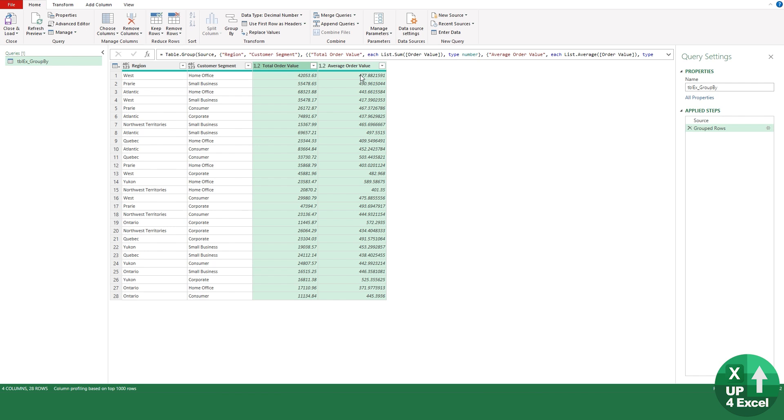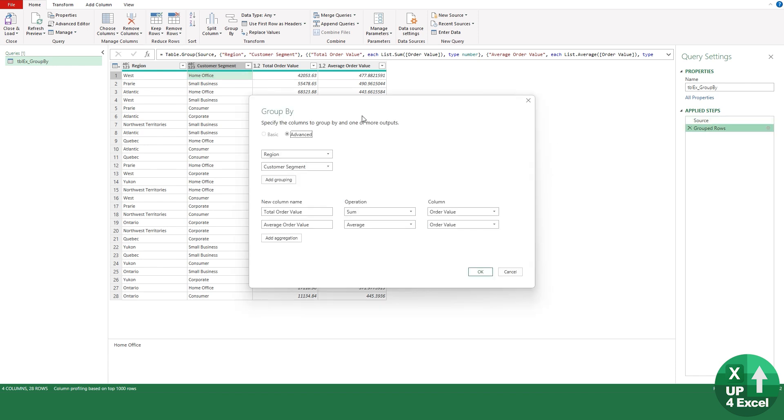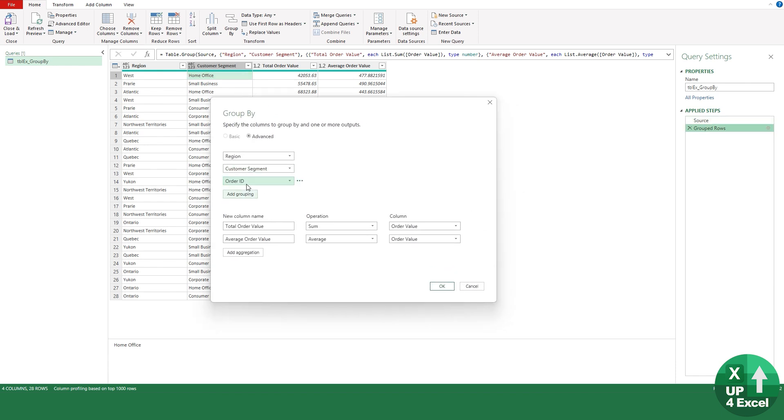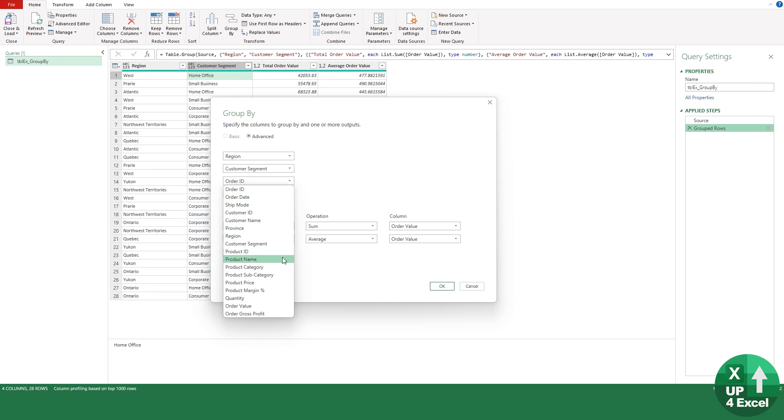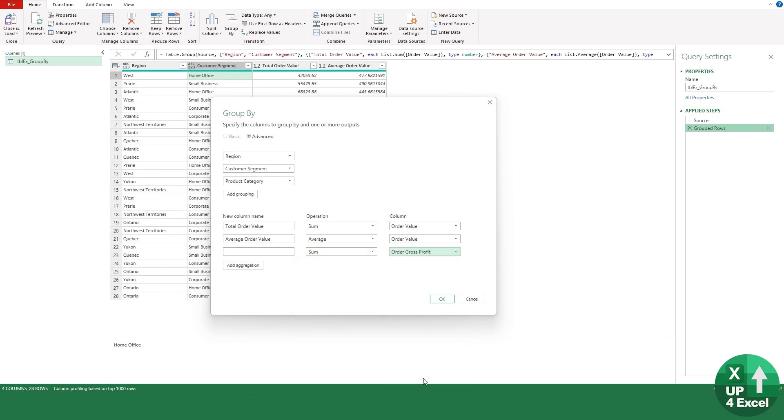We now have our total and average by region and customer segment. Hopefully you saw on this group by, you could add as many groupings as you want. So we could add in the product category here. We could add completely different aggregates, so we could say that we want the sum of the gross profit as well.